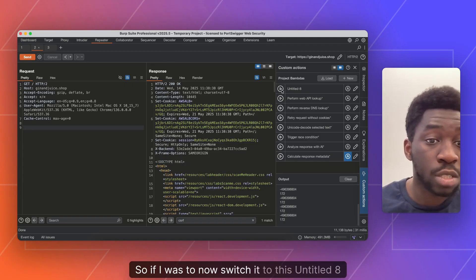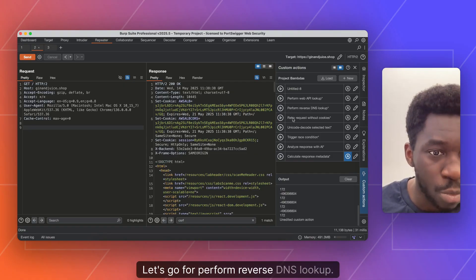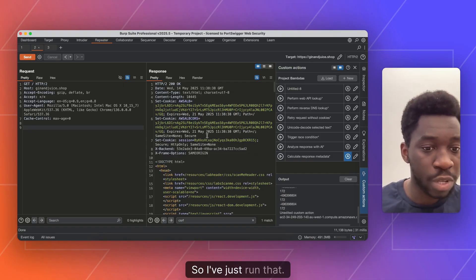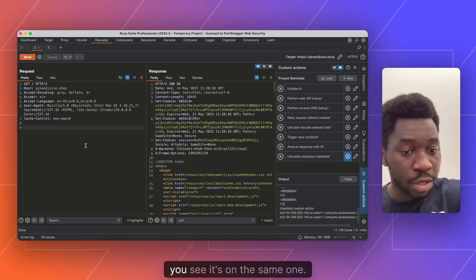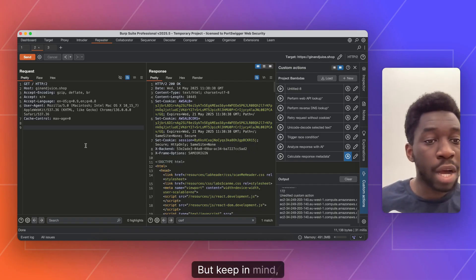So if I was to now switch it to this untitled eight again, actually, let's go for something a bit more interesting. Let's go for perform reverse DNS lookup. So I've just run that. If I fire off my hotkey, you see it's done the same one.